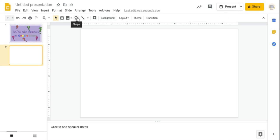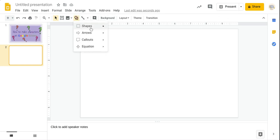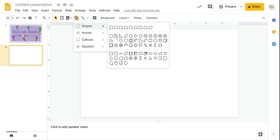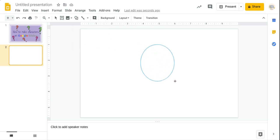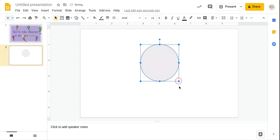We start off with this shape. Let's use an oval. I'm showing you how to draw a cat, so I start off with my oval, and this is what you should be getting.